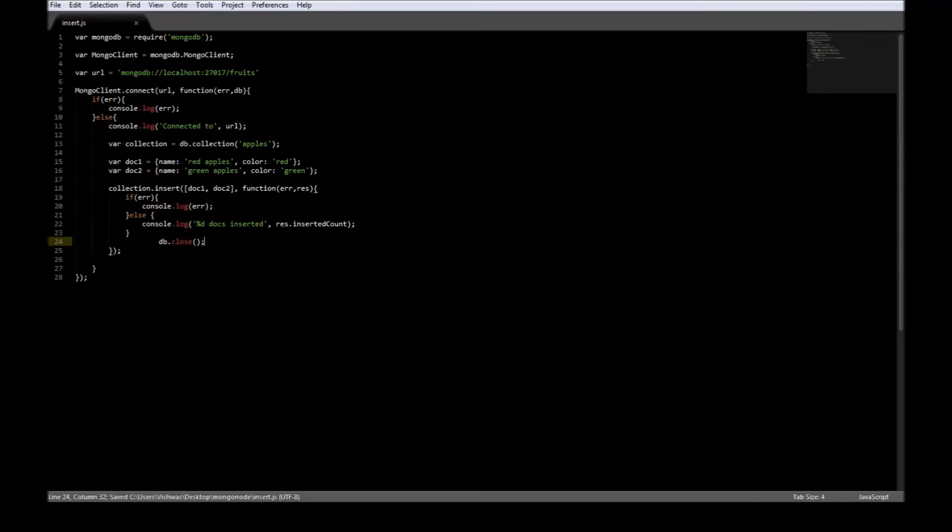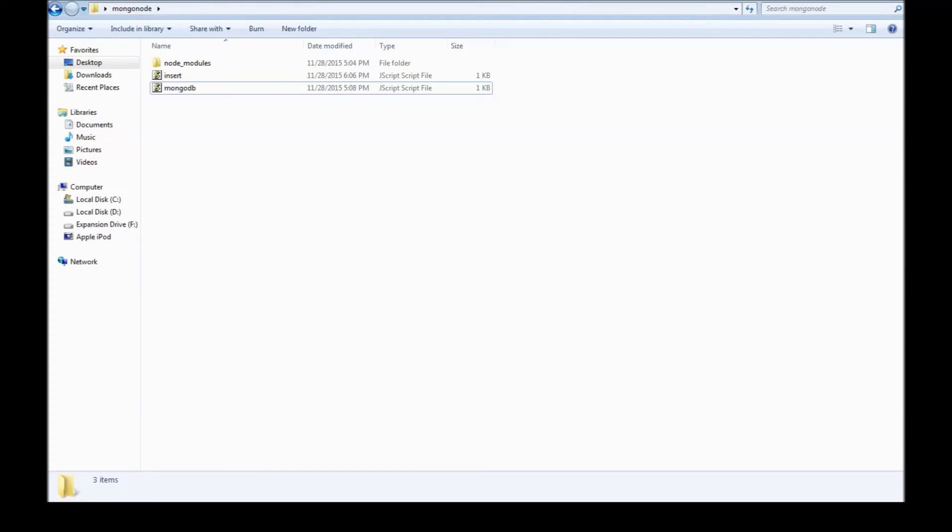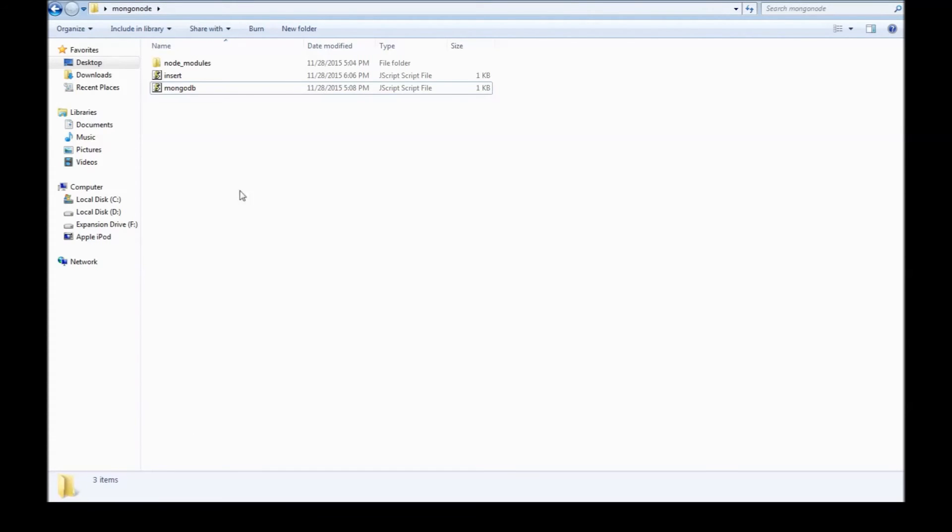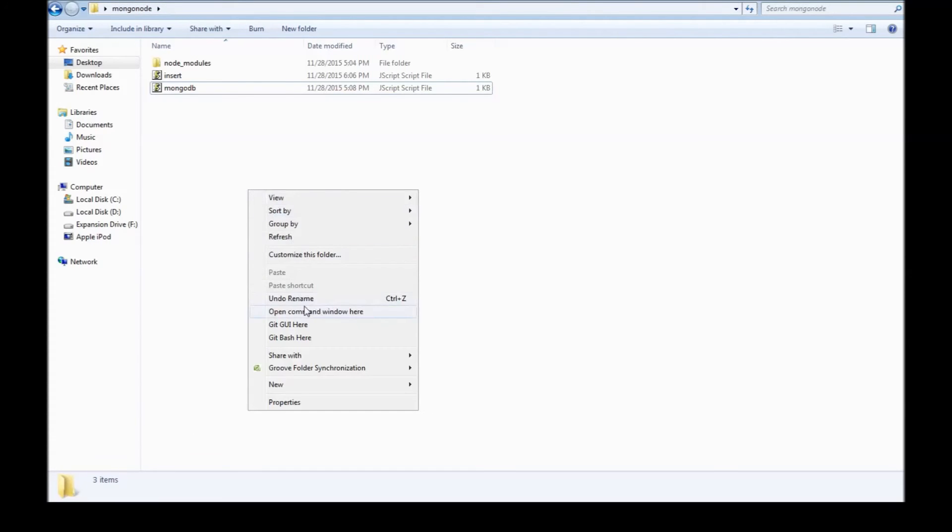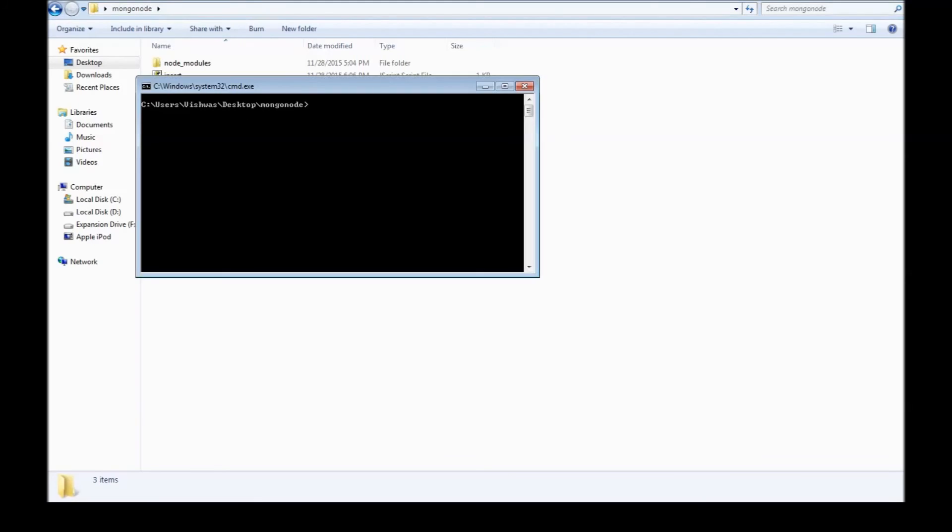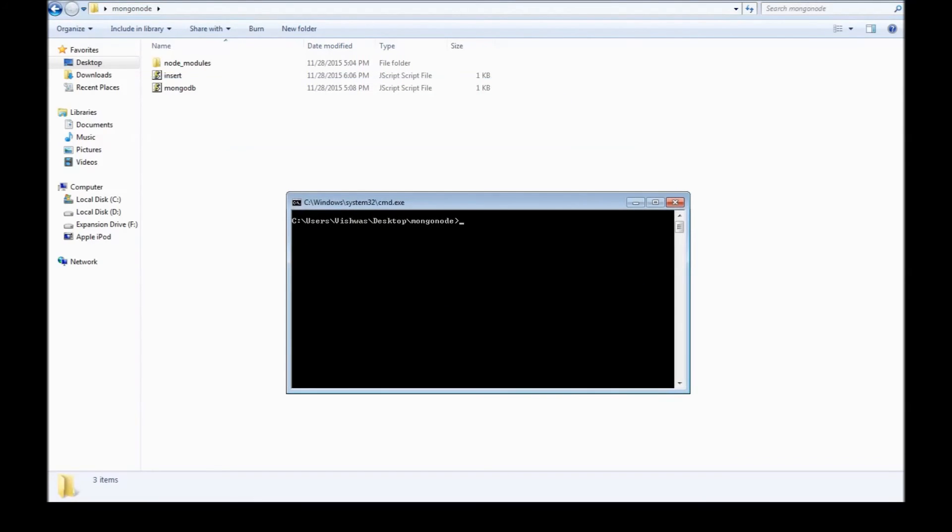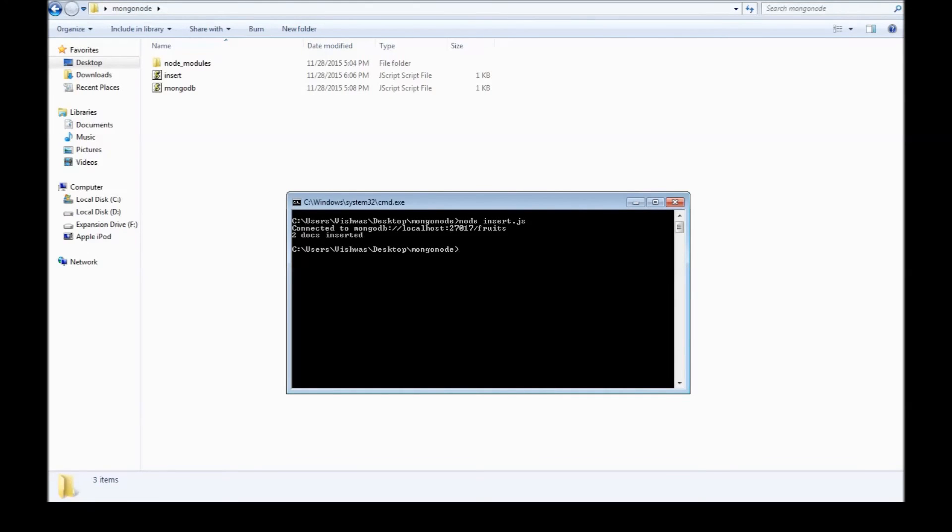Go to your folder, open command window here and say node insert.javascript. All right, so it says we connected to our localhost fruits database and we inserted two documents.